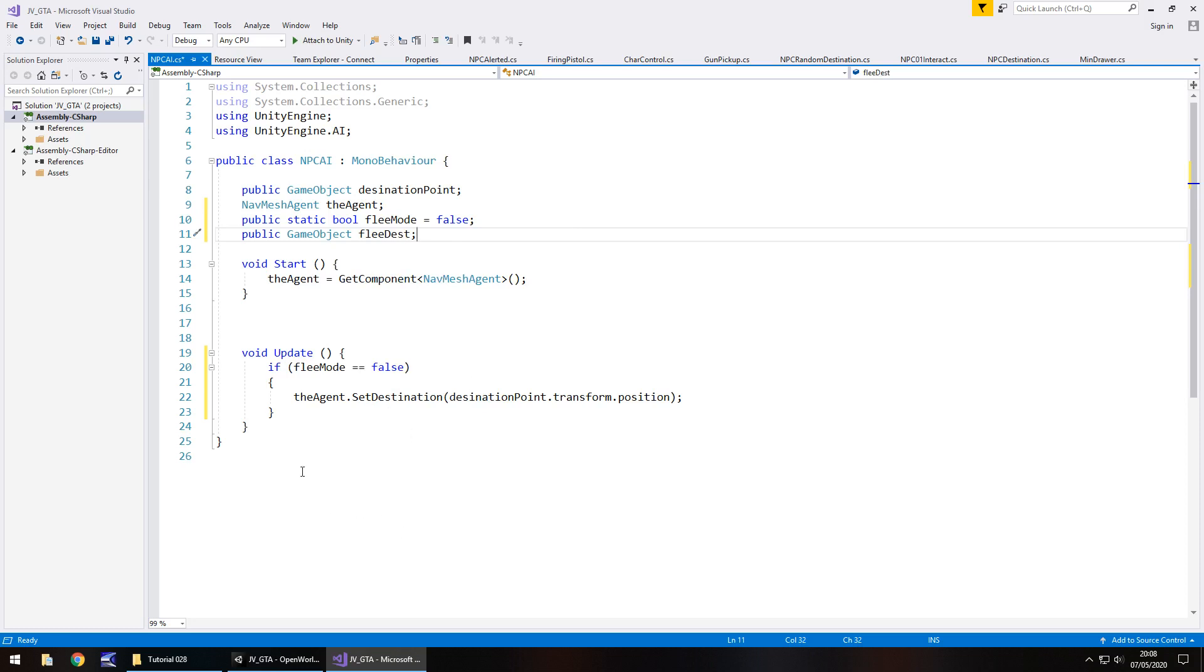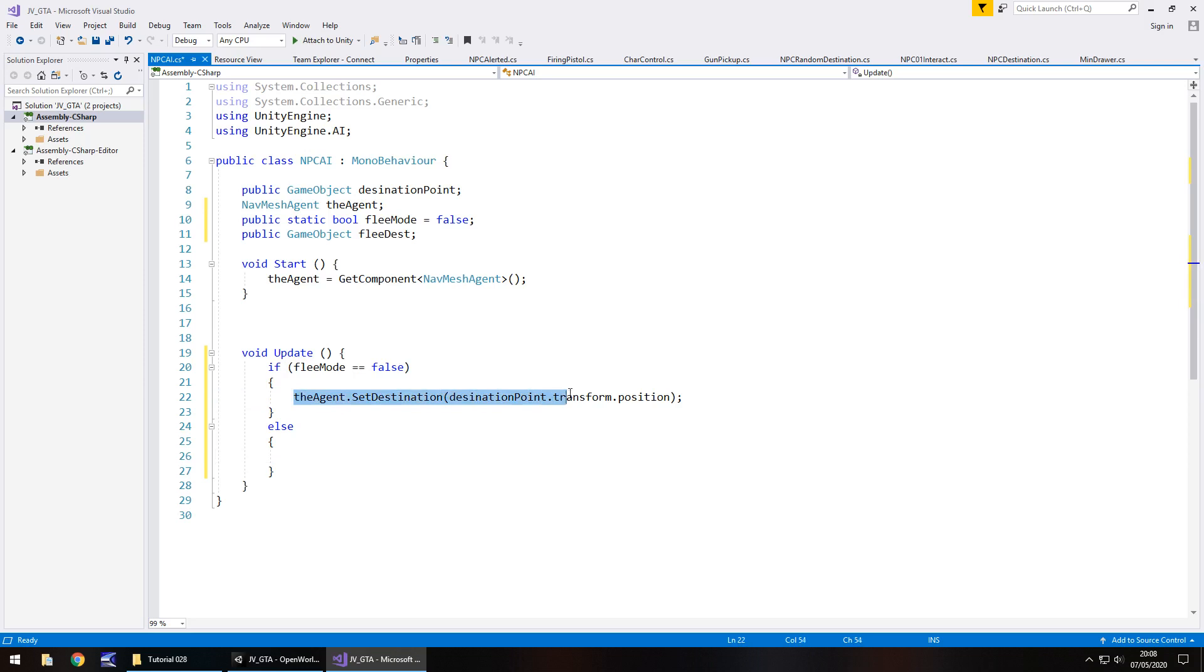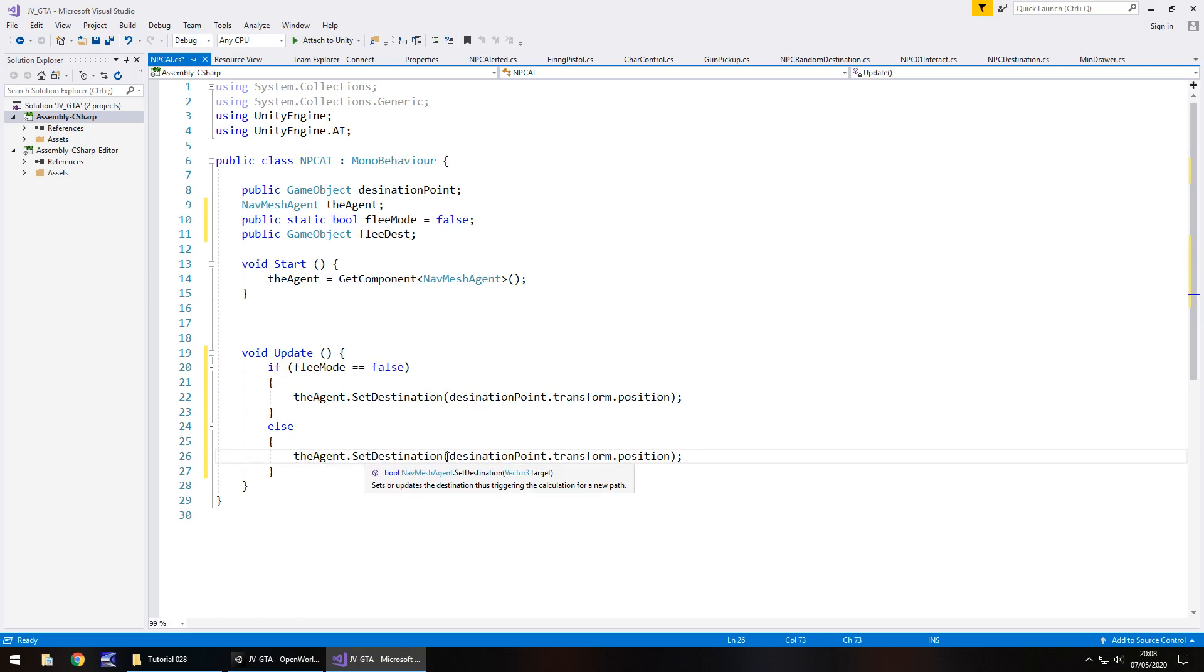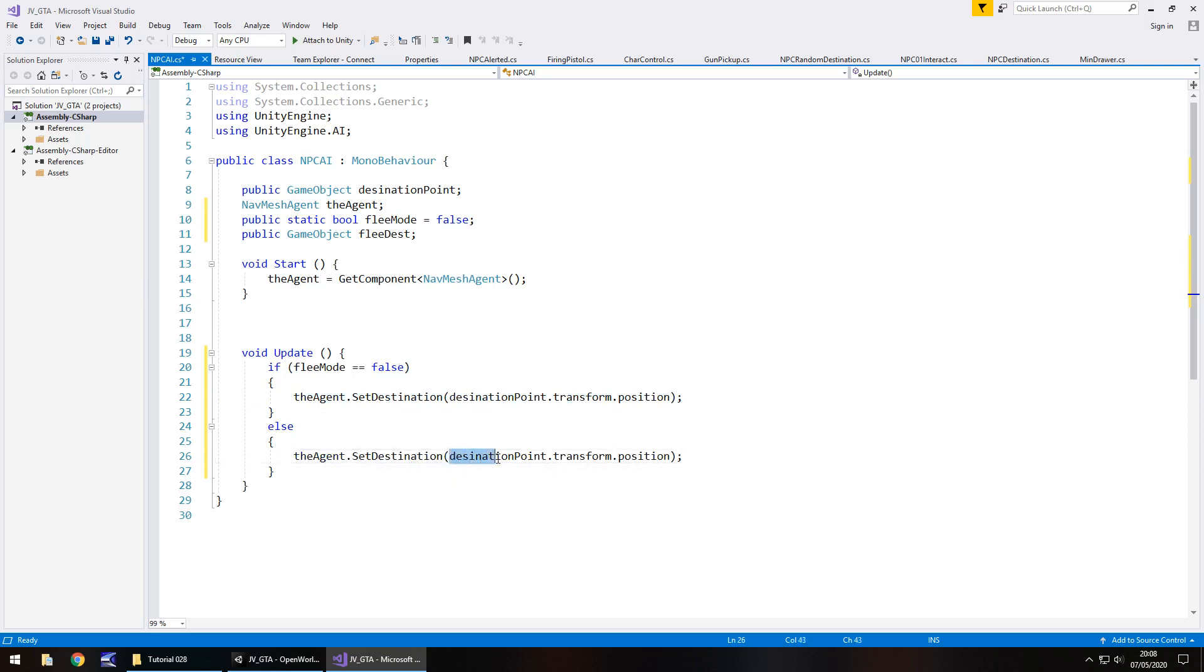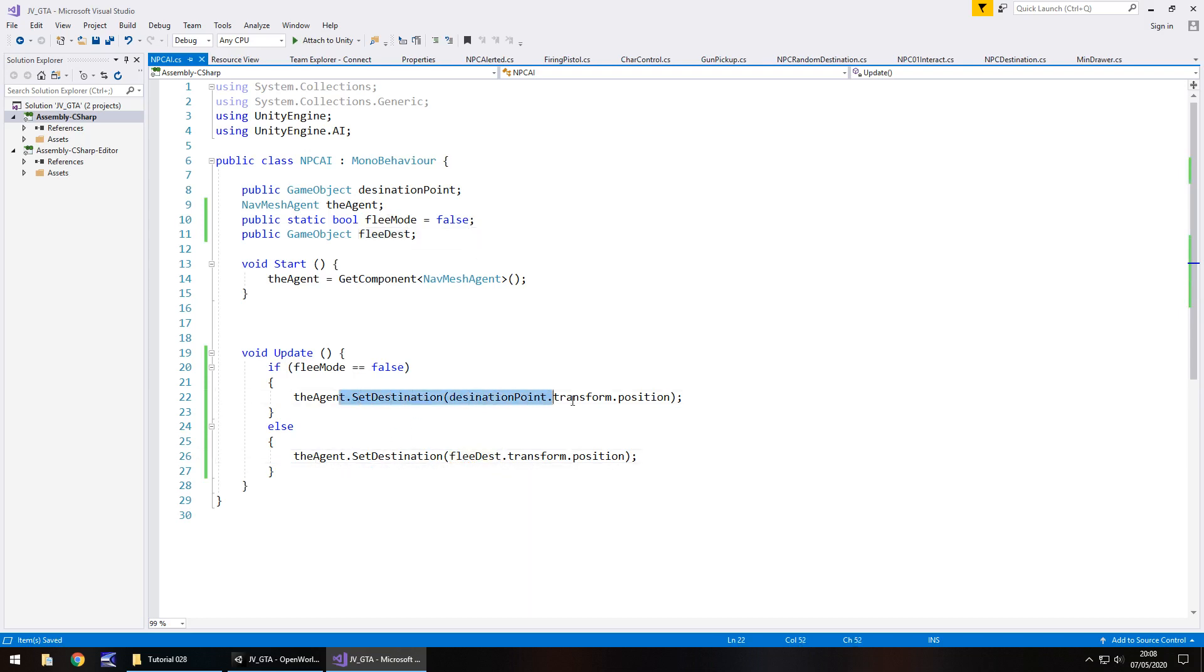So I'm hoping by now you've probably realized what we're going to do here. We're actually going to have an else statement to say if flee mode isn't equal to false, i.e. it is equal to true, then we need to say this line of code. So we're saying the agent dot set destination and it is not going to be destination point. It is going to be flee dest and save that script.